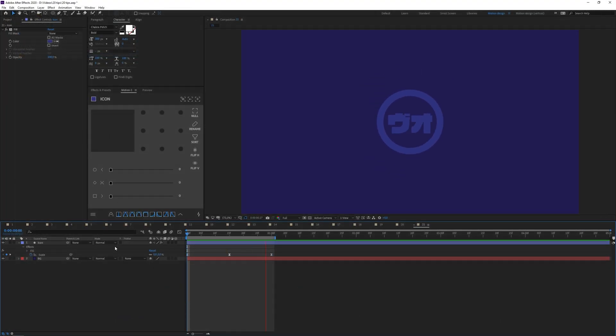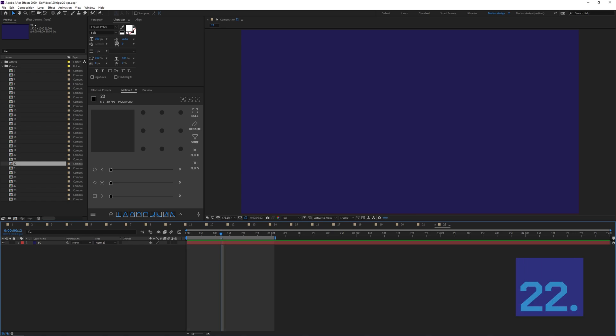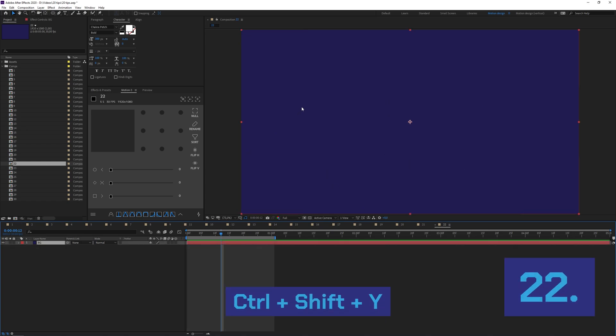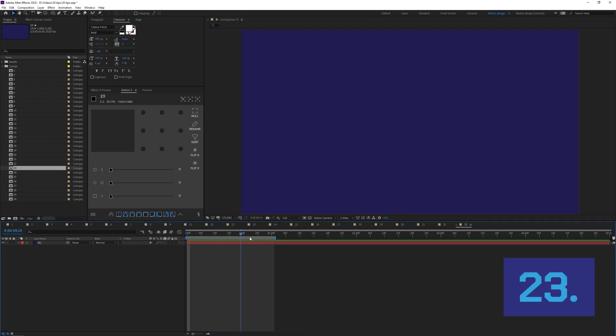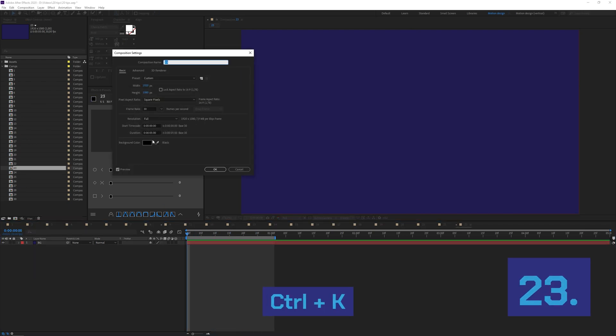If you want you can change the color of a solid layer by pressing Ctrl+Shift+Y. You can also change the size of the layer here. If you want to change your composition settings you gotta press Ctrl+K. You can change the length, frame rate, and size.